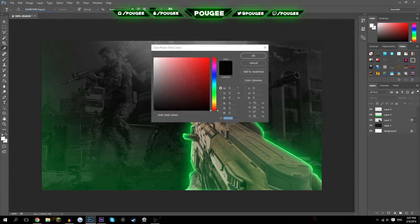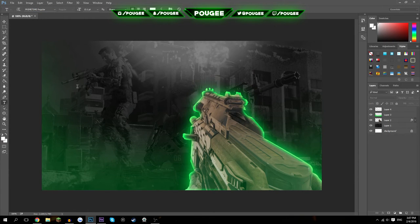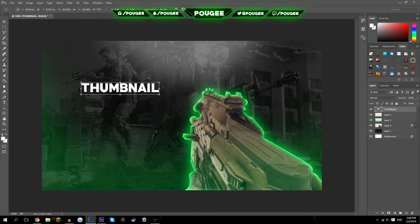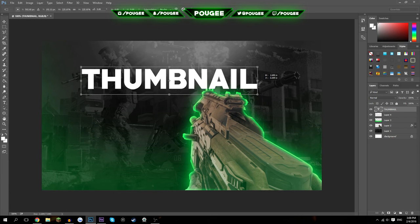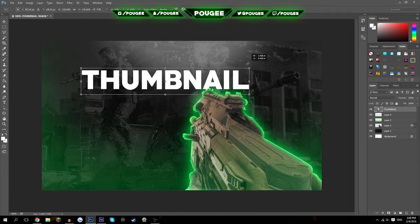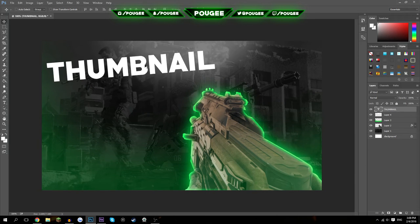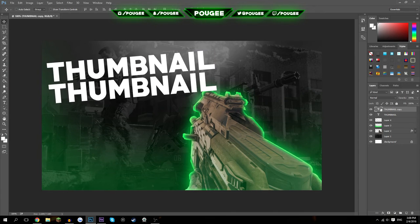I like to use simple fonts — I don't like too many over-the-top fonts with too much going on. Now we're going to resize the thumbnail text. Hit Ctrl+T and you get the transform handles. Always remember to hold Shift while resizing so it stays proportional — otherwise it'll look stretched. Then drag it to the side where you want it.